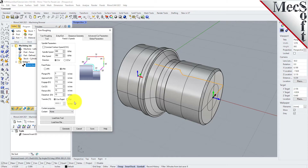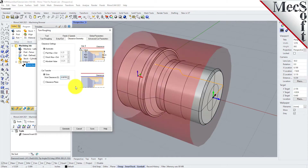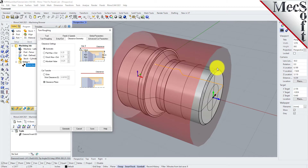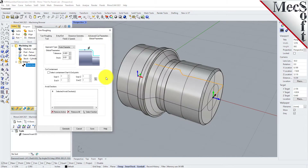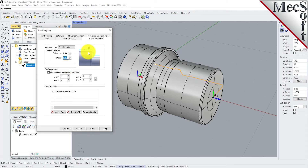Now we'll select the Clearance Geometry tab. We'll set the clearance settings to Automatic and Cut Transfer to Clearance Plane. In Automatic mode, the system will determine a safe height for locating the clearance plane. Setting Cut Transfer to Clearance Plane will force all transfer moves to be performed in this computed clearance plane. When this dialog is active, the clearance plane is shown on the graphic screen. Now we'll switch to the Global Parameters tab to specify parameters to control the cutting. Here, we'll set the Approach Type to Outer Diameter, and we'll set Stock to 0.01, meaning we'll be leaving 0.01 thickness on the part after machining.